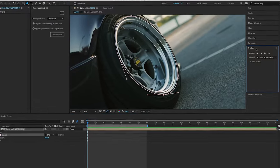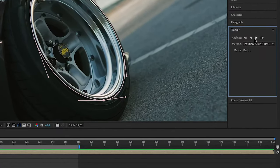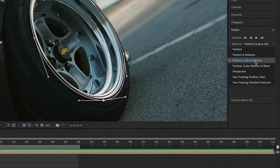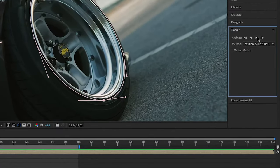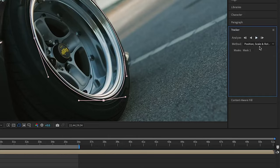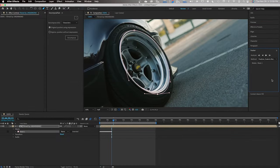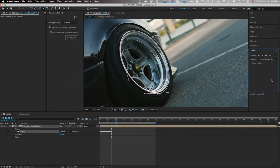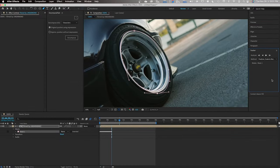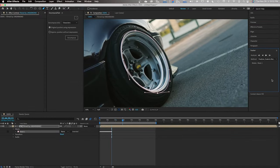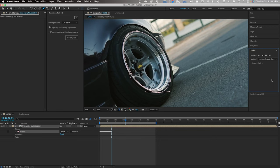Once that's done, go over to your tracker, make sure it's on position scale and rotation and press play. This will now take what we traced out and track it to any given object near it.